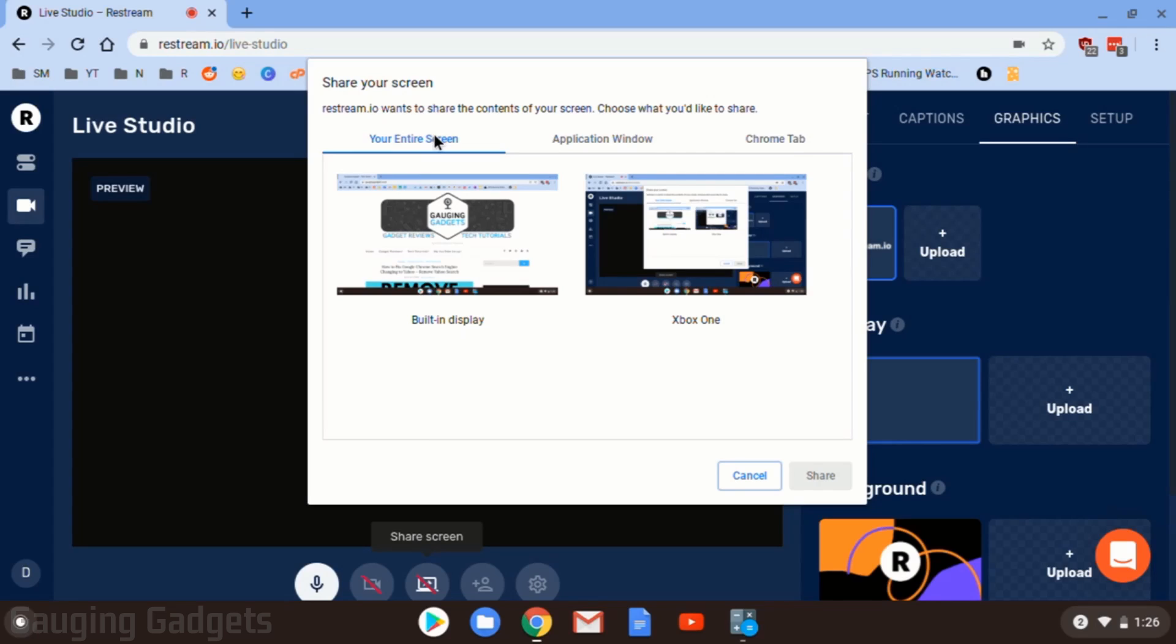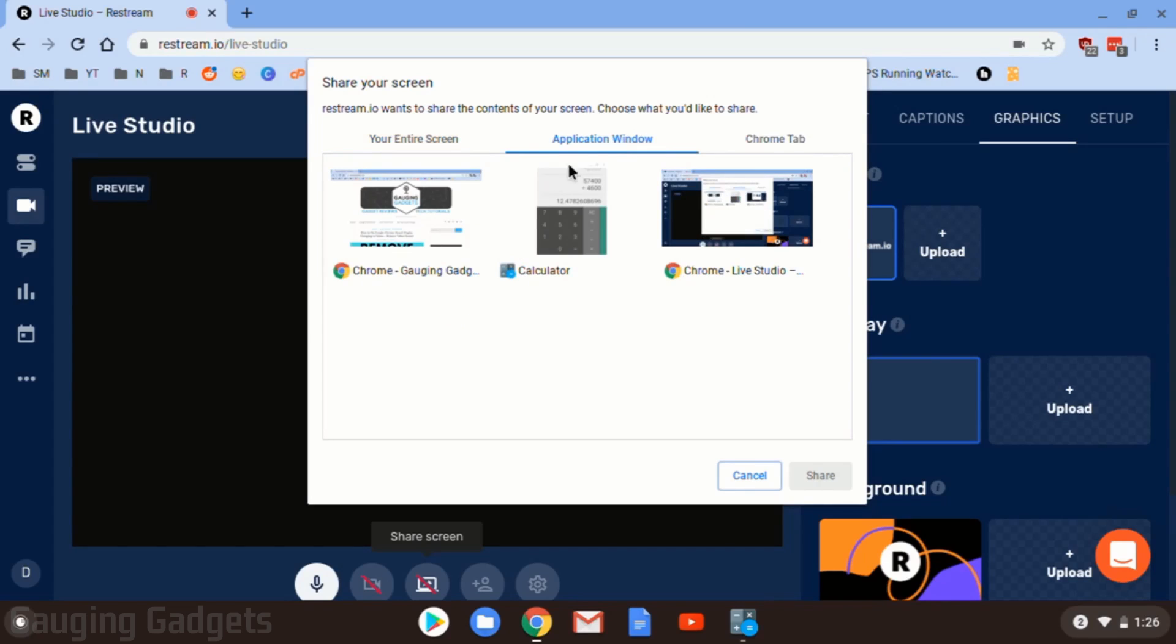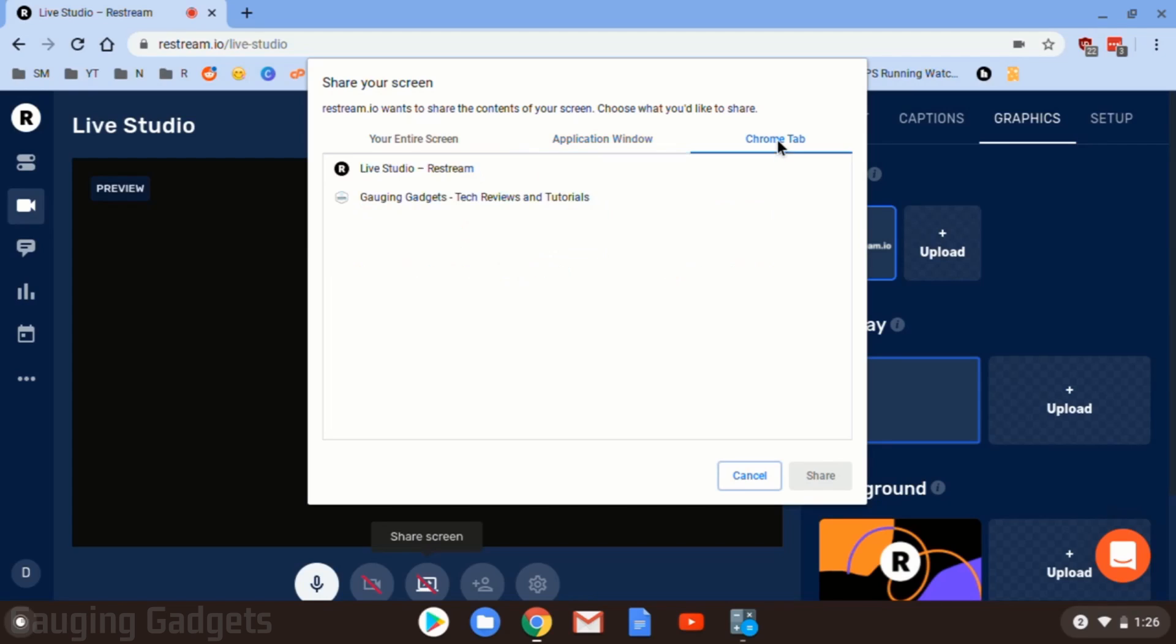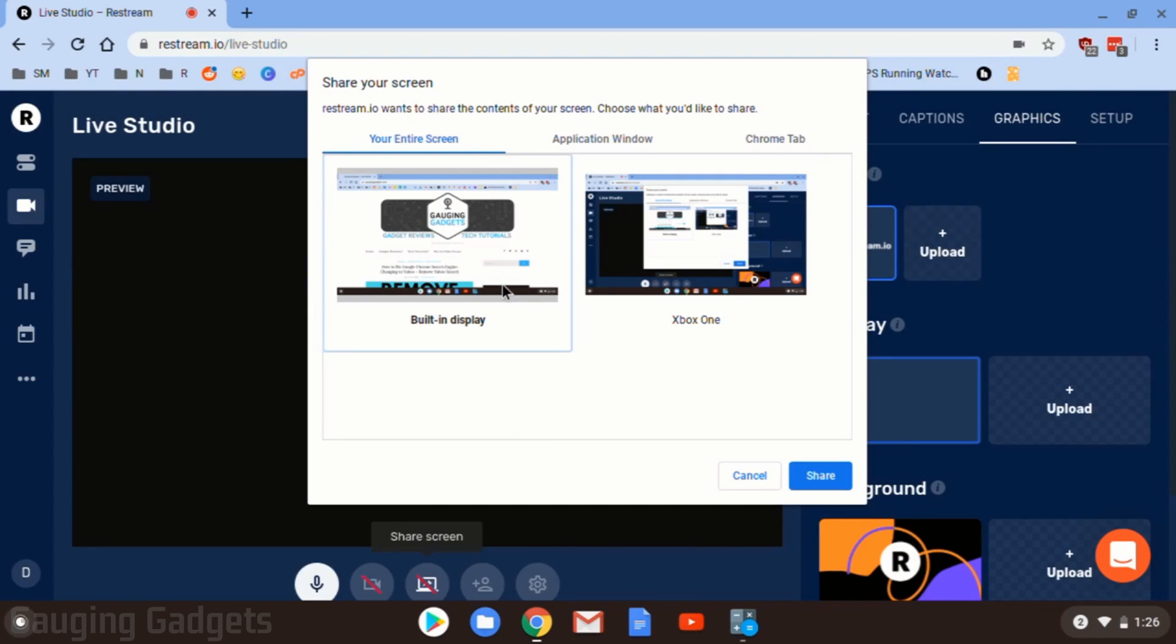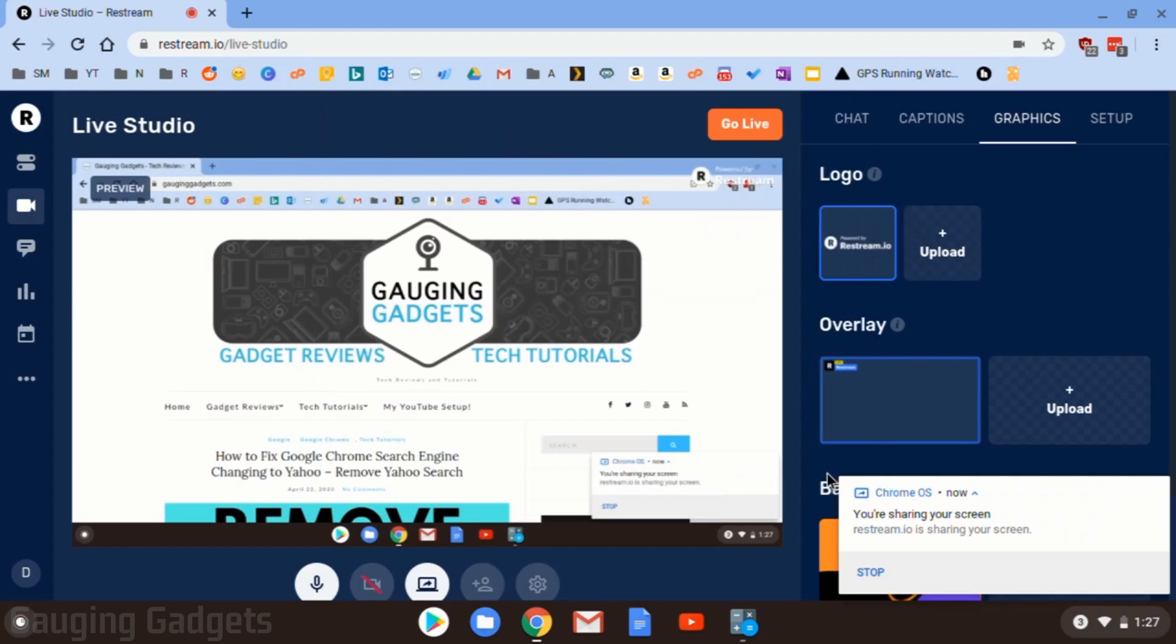You have a couple different options in here. Your entire screen, so this is going to be anything that's on your Chromebook. If you're watching a YouTube video or playing a game, that would work for that. You also have application windows. You can pick a specific application running on your Chromebook or even just a specific Chrome tab in the Chrome browser. So on the entire screen, I have two here only because I have my Chromebook plugged into another display. But you would just select built-in display if you don't have it plugged into anything and then go down to the bottom right and select share.